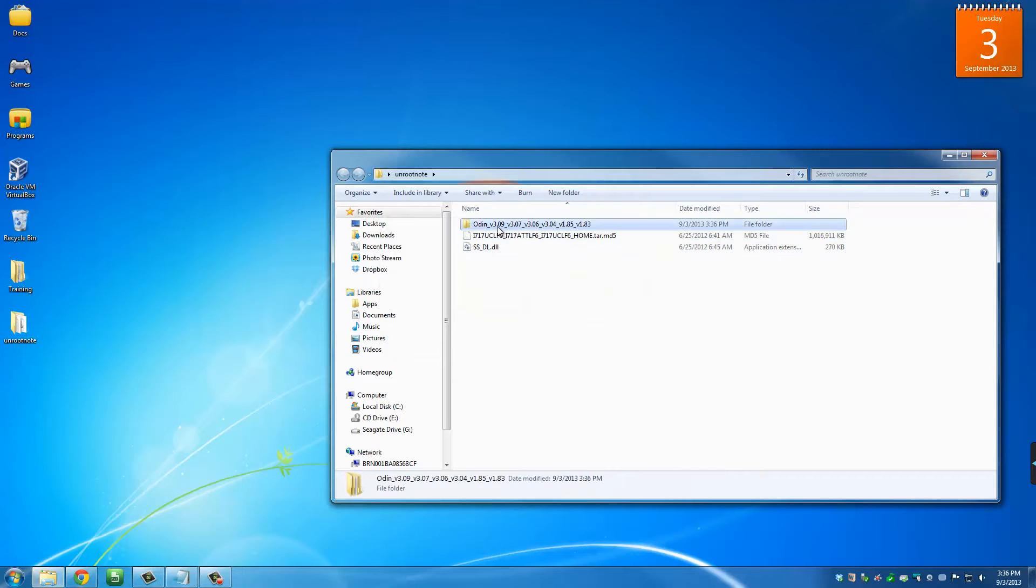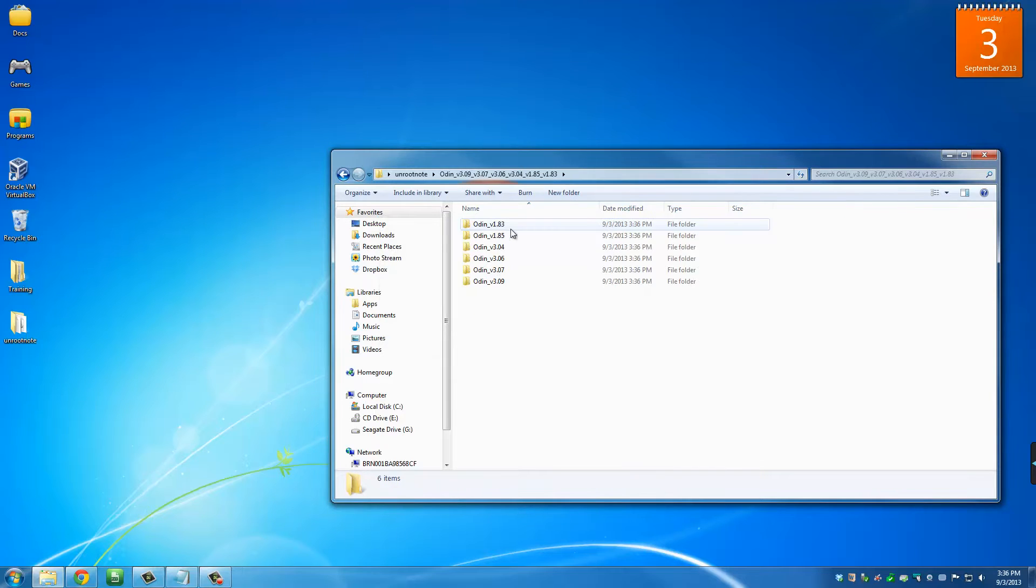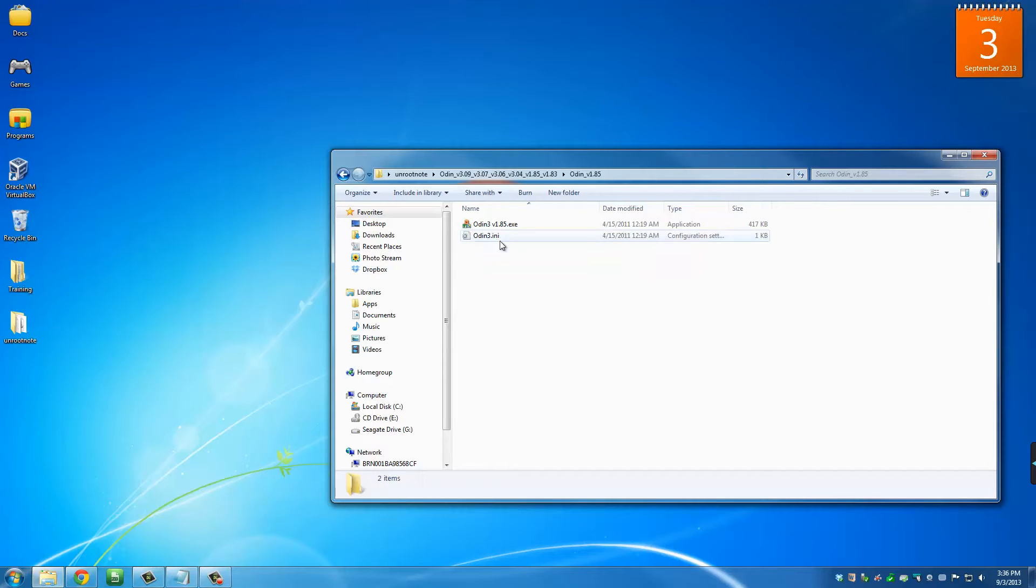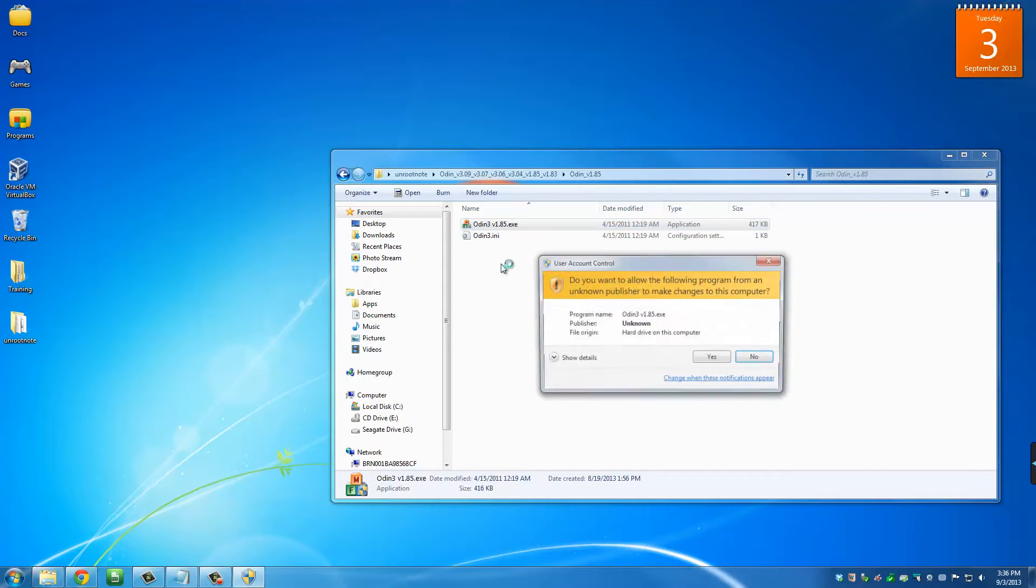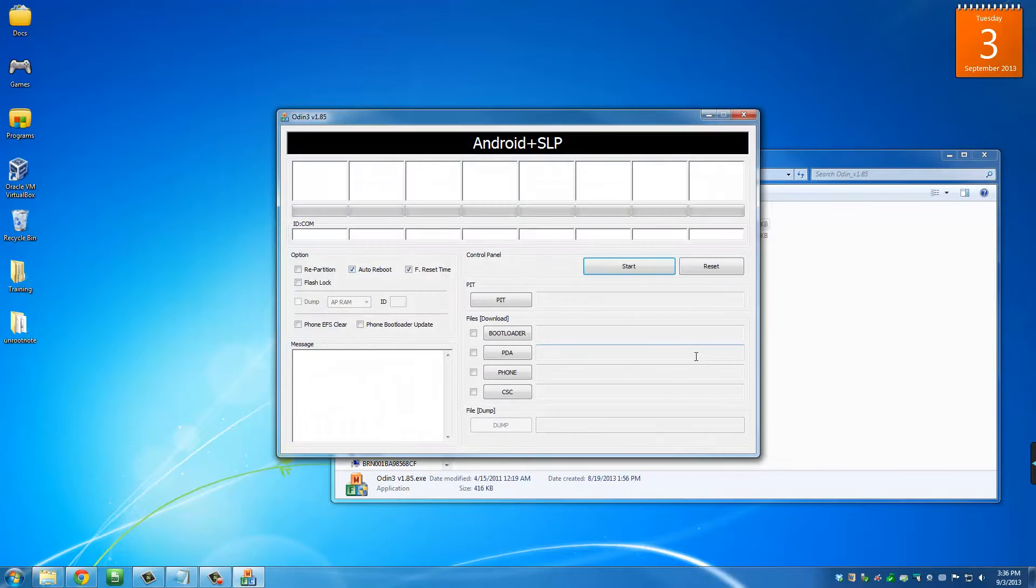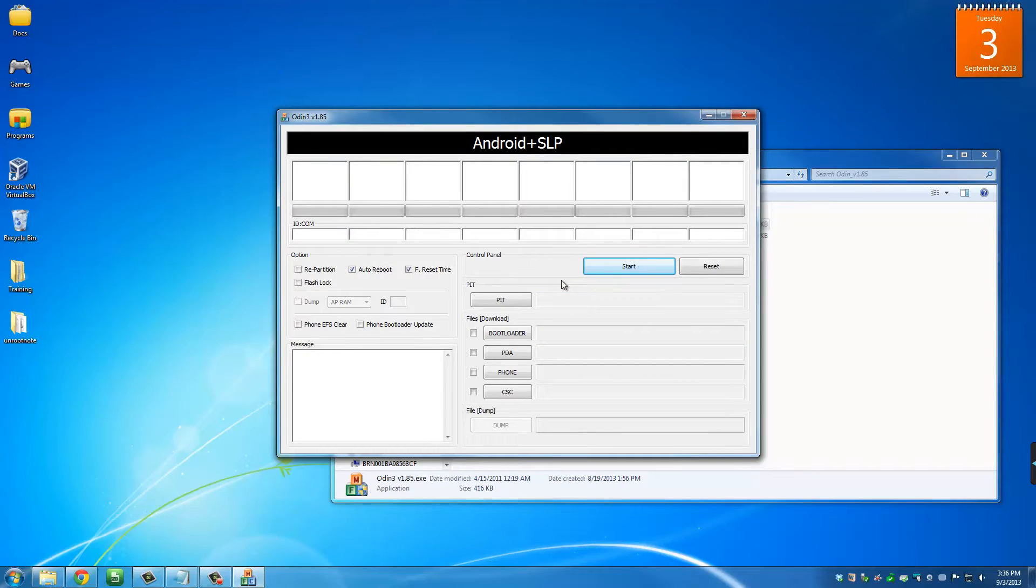From here, go to Odin. You want to use Odin version 1.85 for the Samsung Galaxy Note for AT&T. Then you want to click this and start it. Go ahead and leave this right here and I'm going to switch over to my phone and show you what to do next.